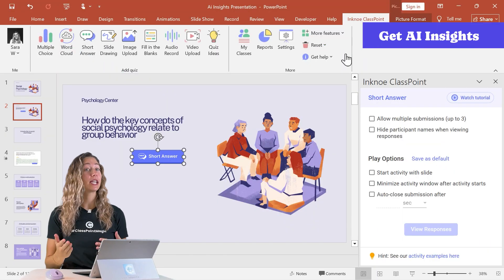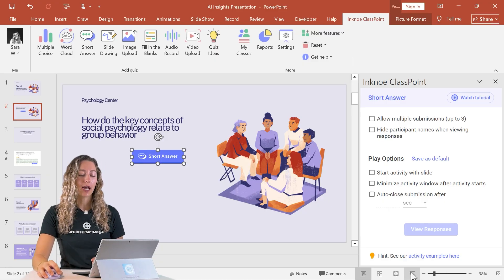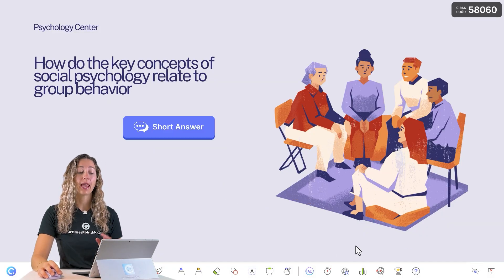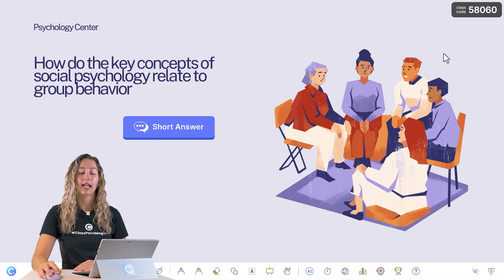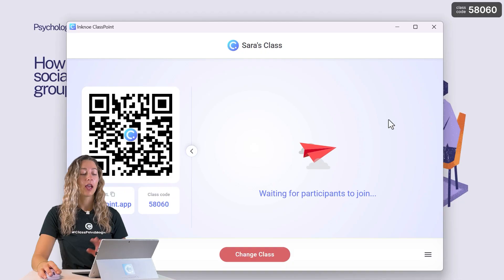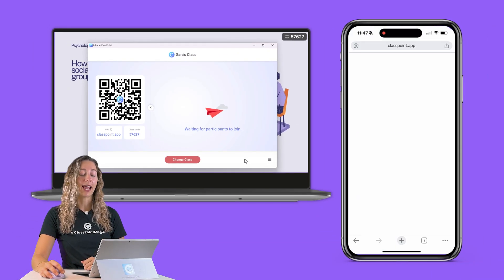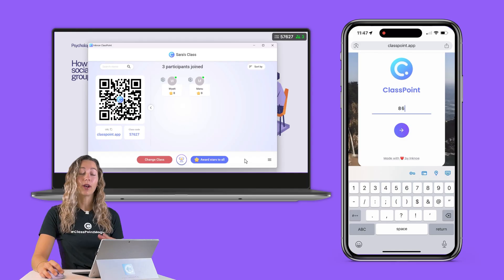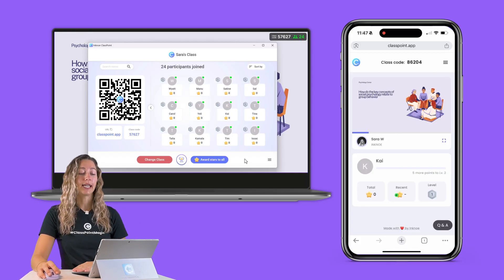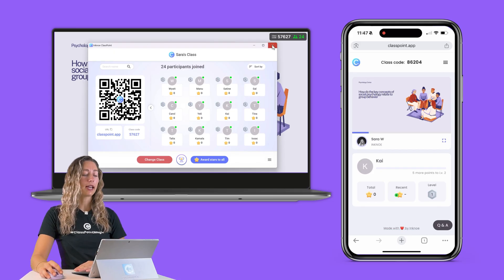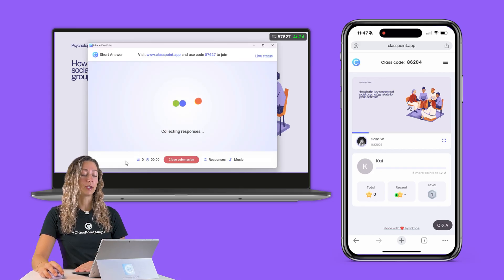Now that the setup is complete, to get those AI insights we first have to get our student responses. So let's enter PowerPoint presentation mode. To give students the joining instructions, click on the class code in the top right corner. Students can either scan the QR code or go to classpoint.app, type in the class code and their name, and then they're good to go. When all of your students are joined in, exit out of that and click on the short answer button to start receiving student responses.